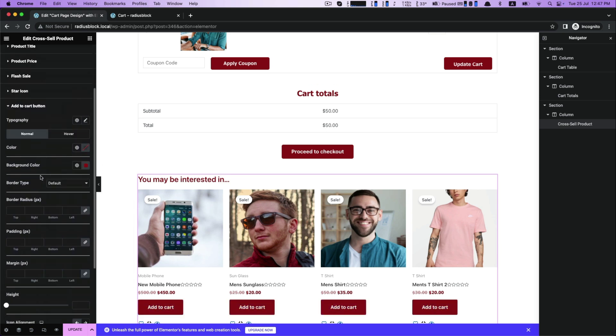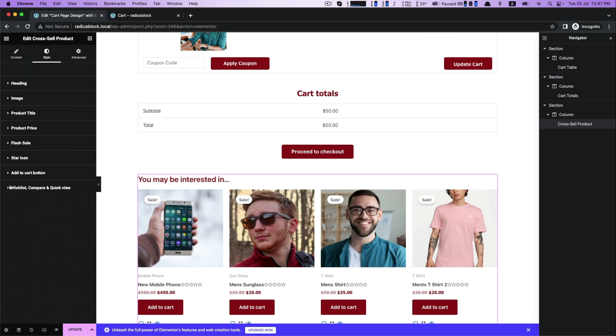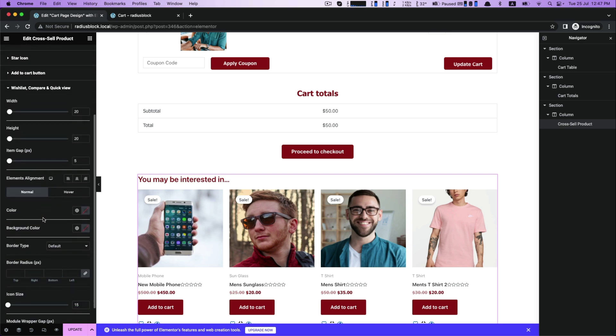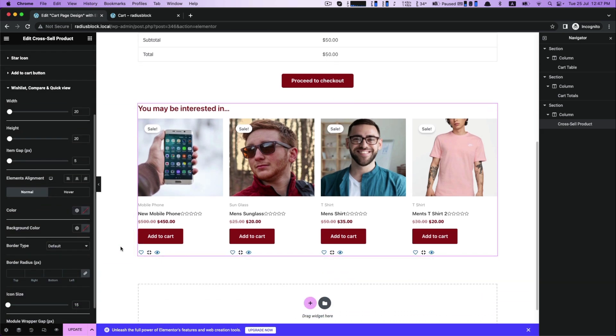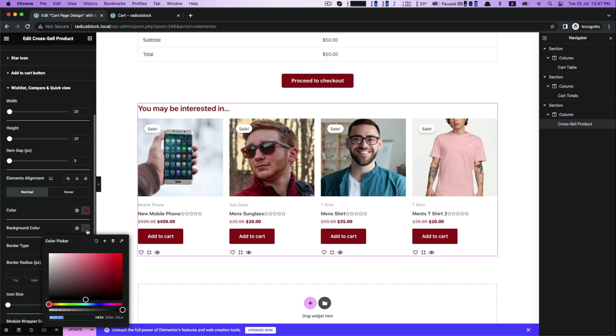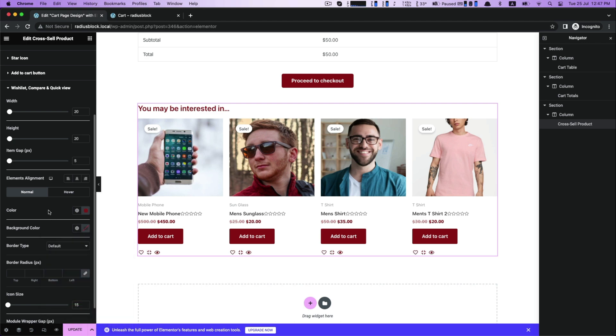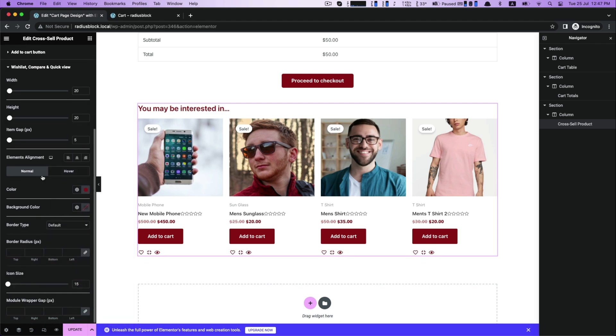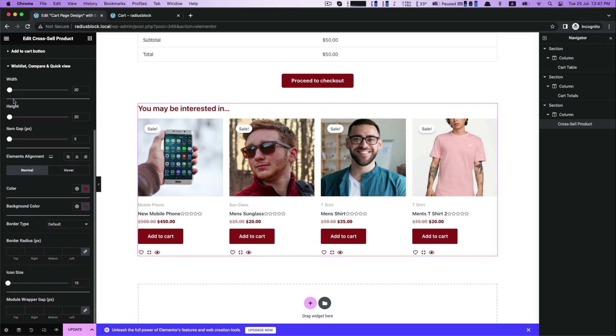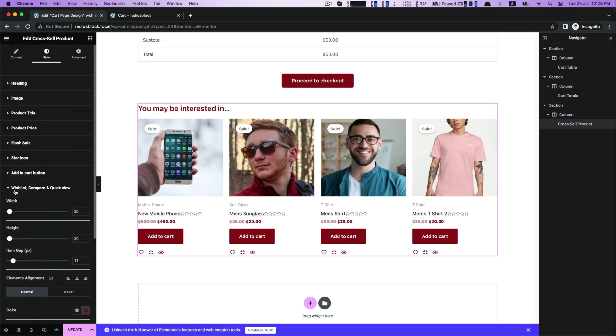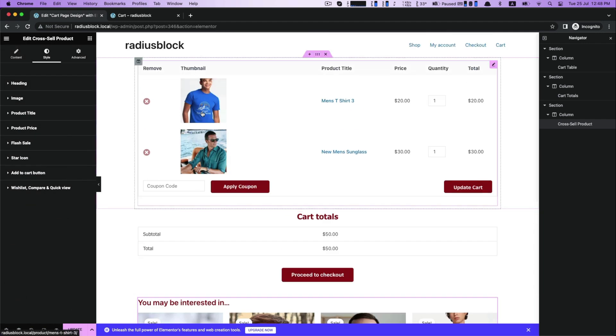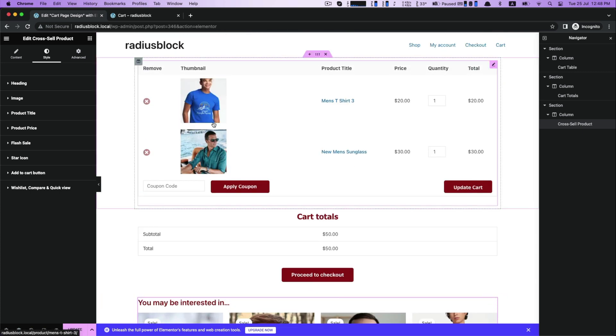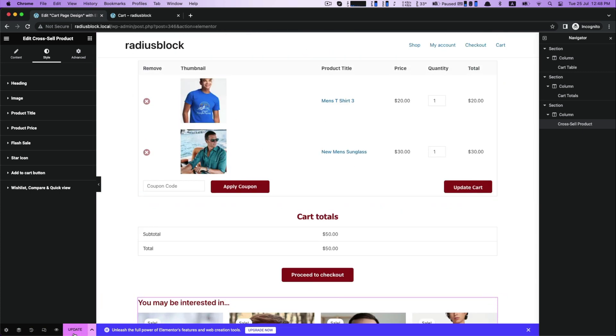Next, wishlist, compare, and quick view. Customize each color and background color. There has also width, height, and the item gap.